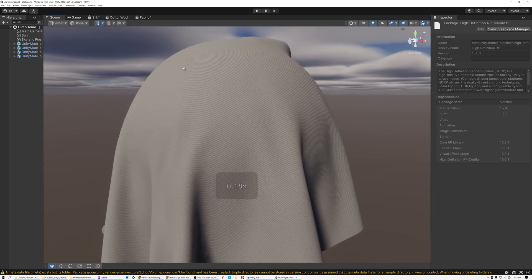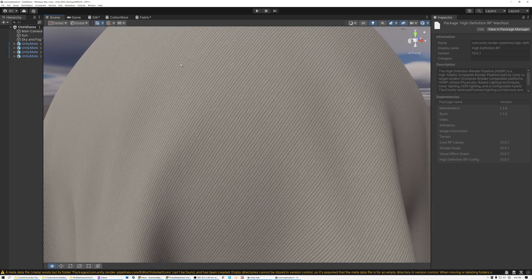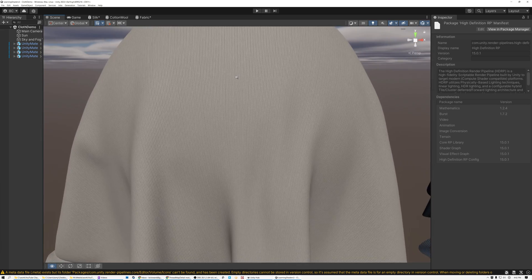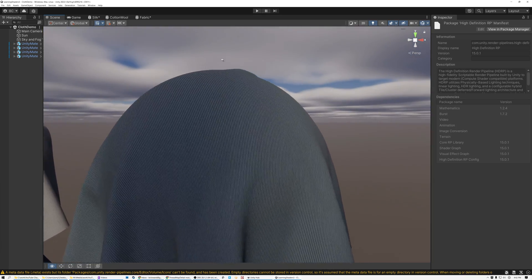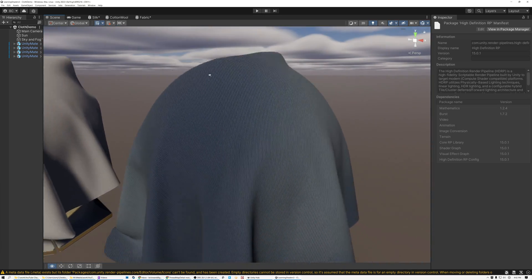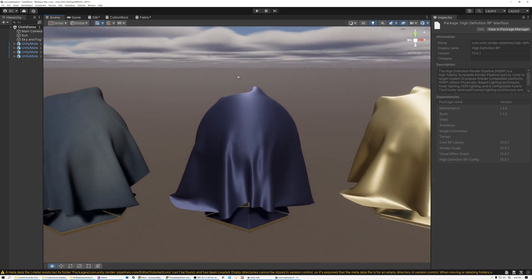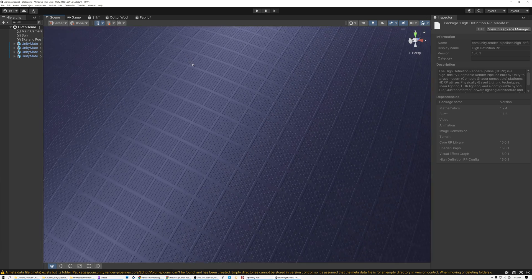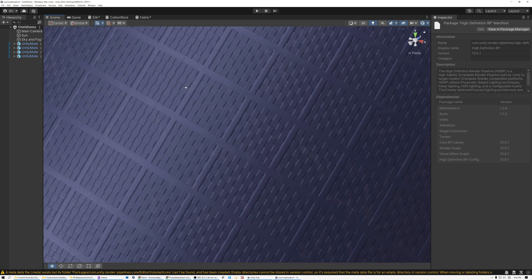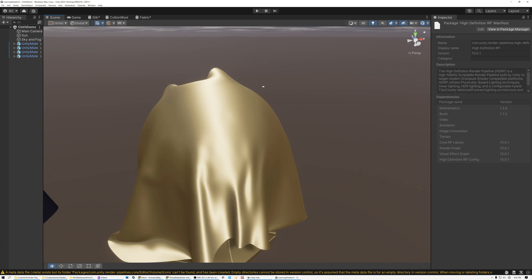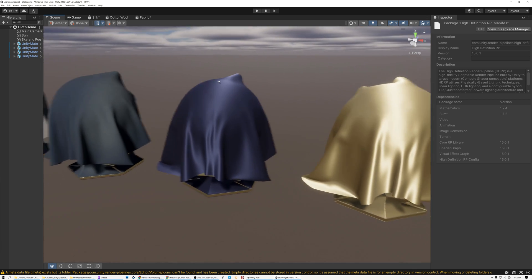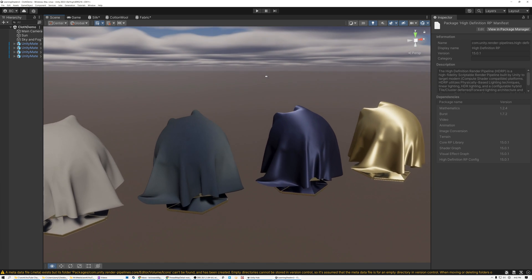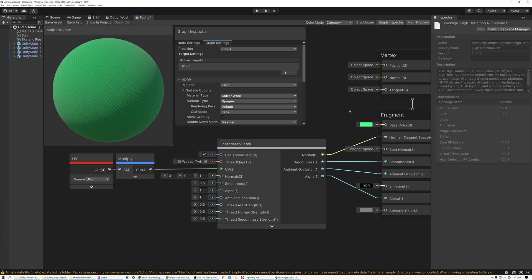So this is my cotton material. You can see if I zoom in really close, I've got this nice cotton weave pattern. Here is the denim material. And again, if I zoom in, there's kind of a denim weave pattern. Here is nylon and you can see if I zoom in here, it kind of has a synthetic material weave pattern and then finally silk. So all of these different types of materials are possible to create using the fabric shading model within Unity.